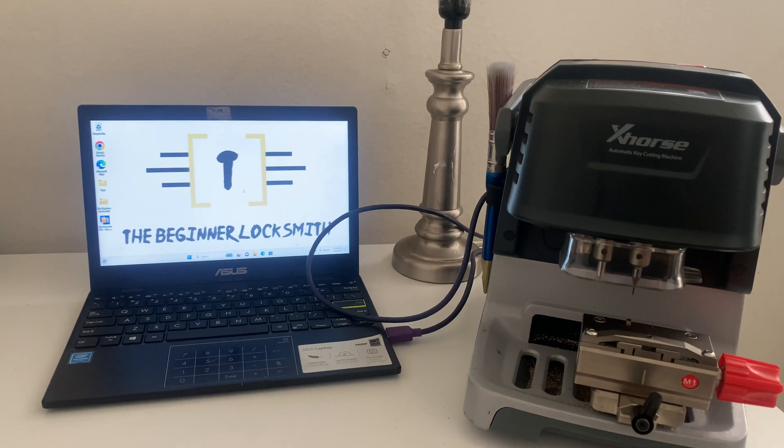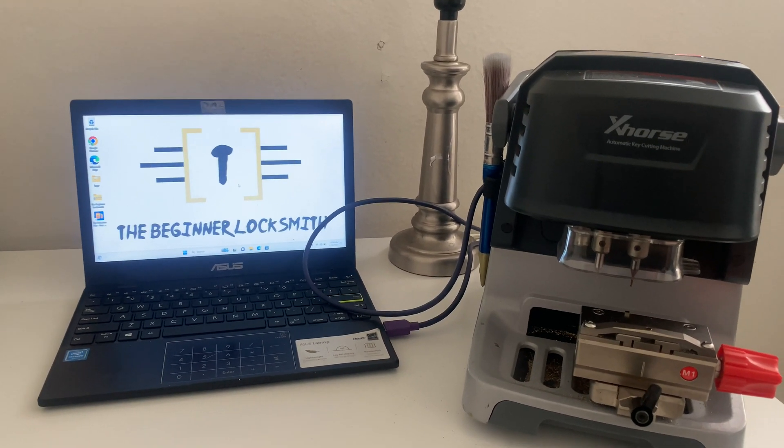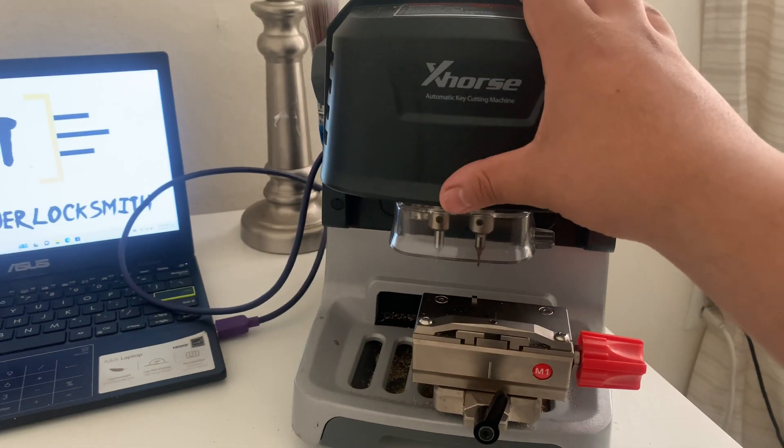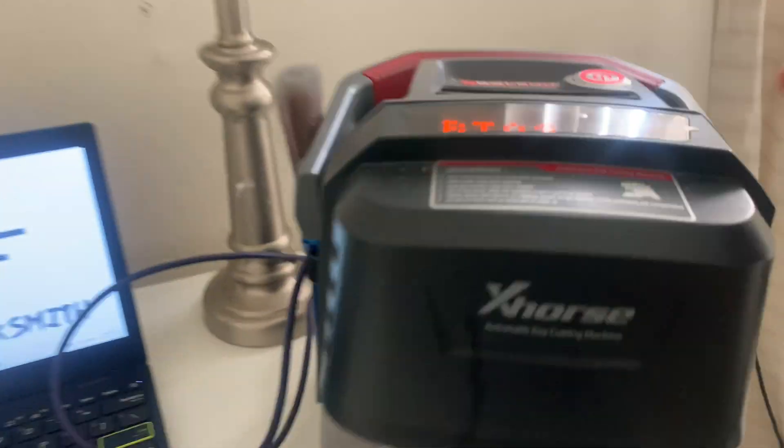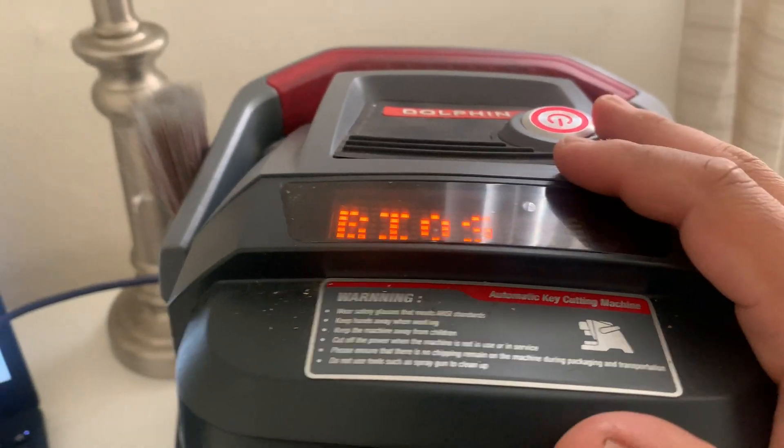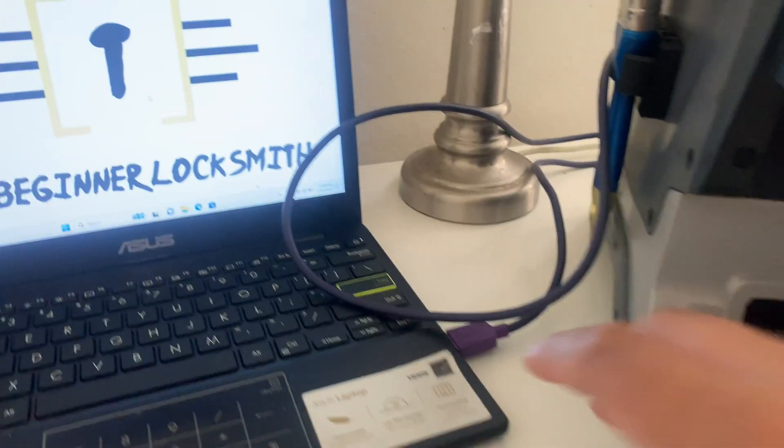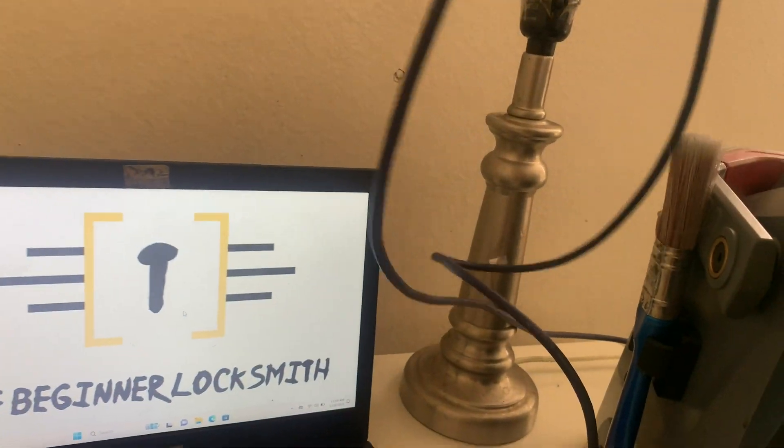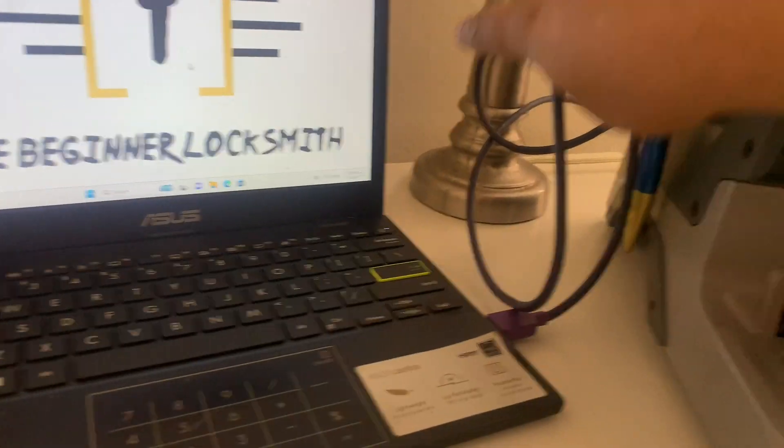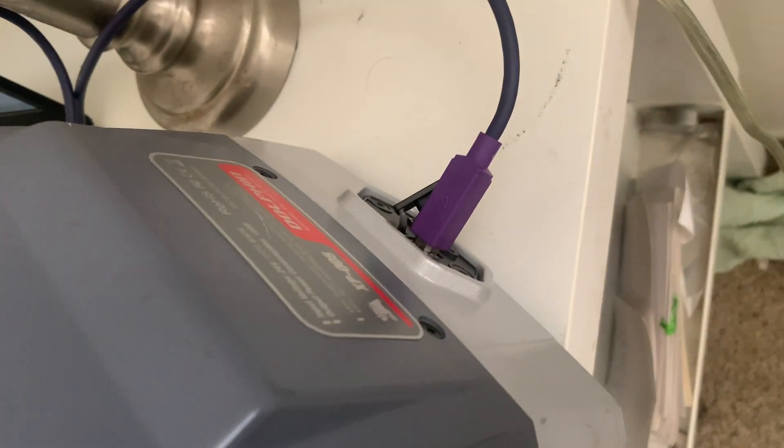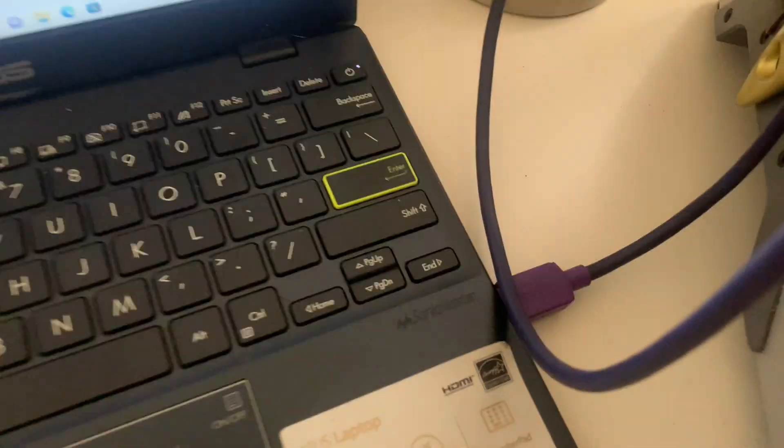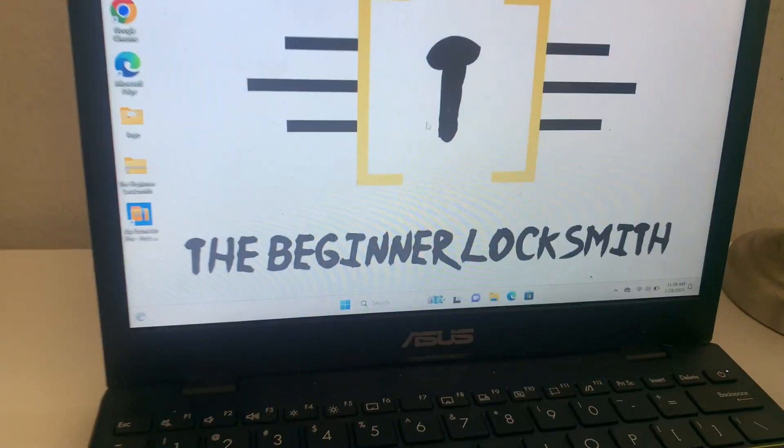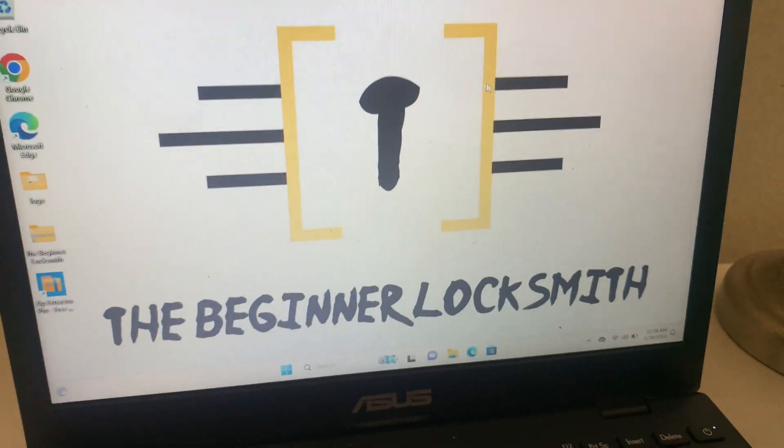Everything you need to update your Dolphin: obviously you'll need your Dolphin present, and you'll need this purple cable that comes with your Dolphin. It's going to connect directly from the back right to your laptop or computer.